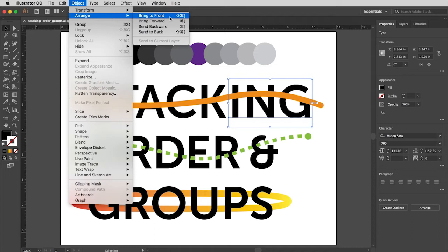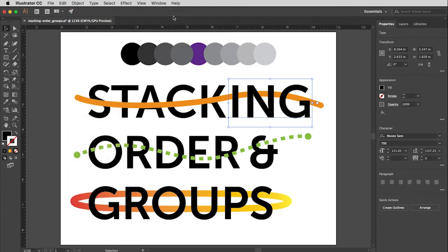So initially we're just going to do bring to front or send to back, meaning it will bring it all the way up to the very top or put it all the way on the very bottom. So I'm just going to say bring to front for this and that moves the type on top of that shape.